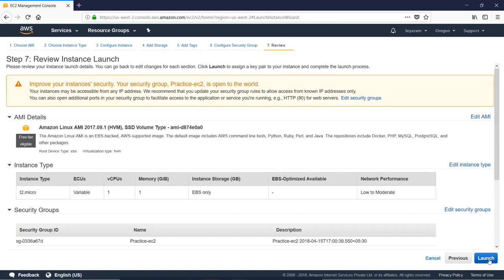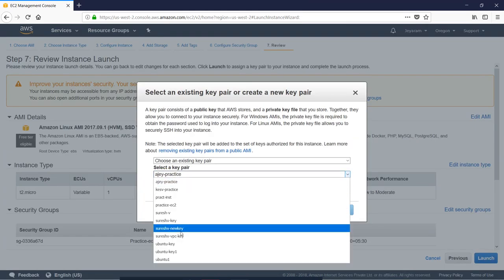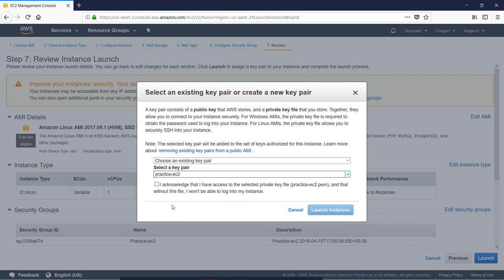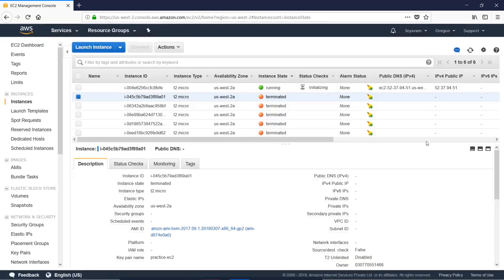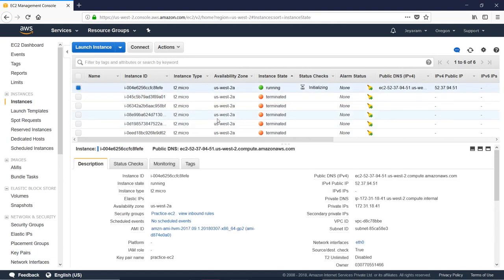You will launch an EC2 instance. You will choose the security group. You will launch an EC2 instance and click on T2 Micro. Now, you will connect to the EC2 instance.